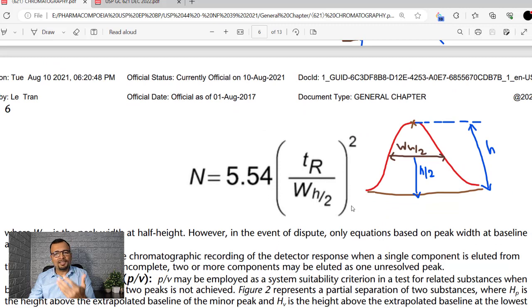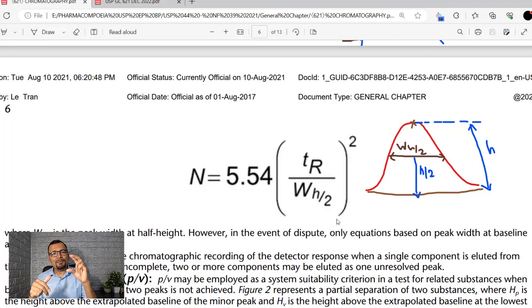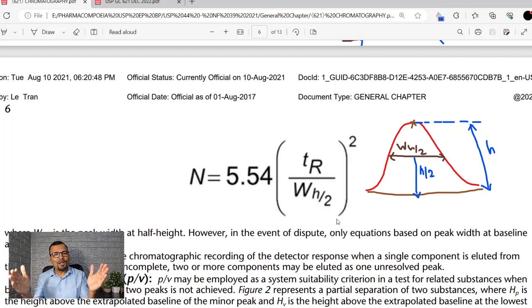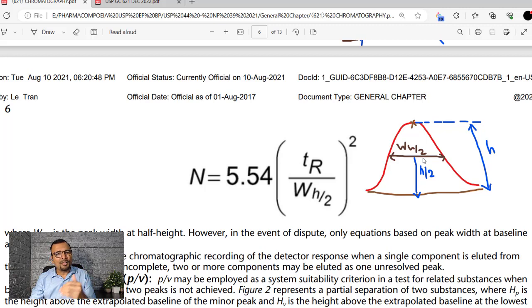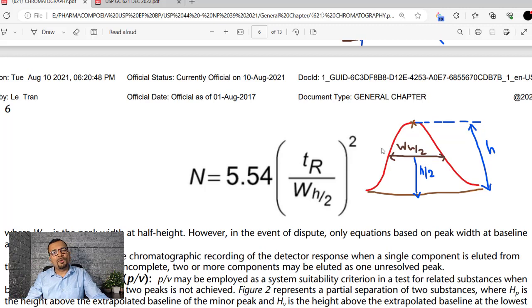The alternative calculation formula for theoretical plates uses peak width at half height, W_H/2, replacing the peak width at base. W_H/2 is calculated by finding the peak height from baseline to apex, taking half of that height, then measuring the distance between the two limbs of the peak at half height. For peak width at half height, drawing tangents is not required. And as we learned from the resolution section, for application software with automatic integrators, you can prefer the peak width at half height.